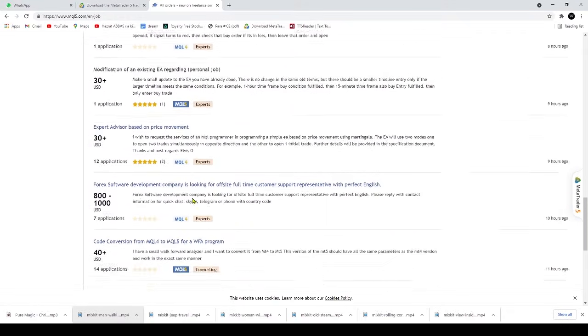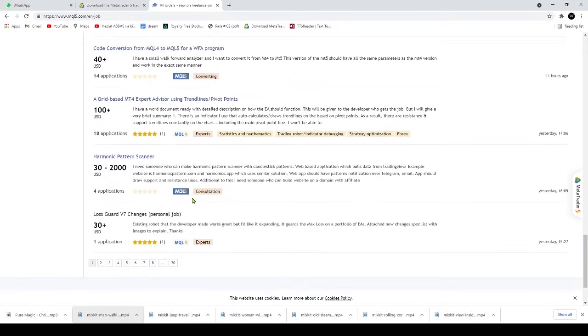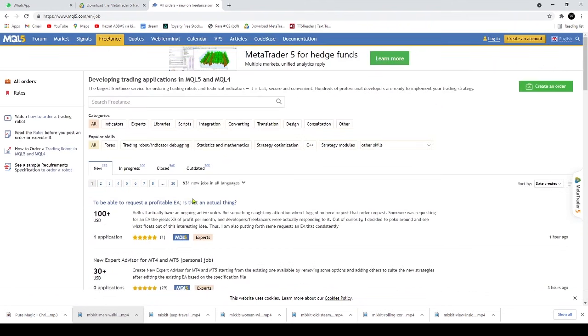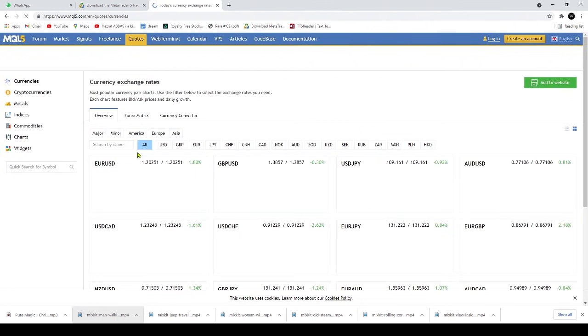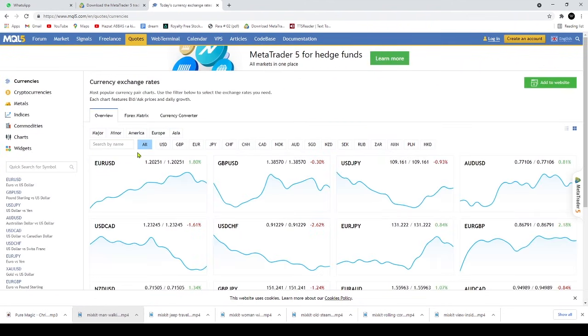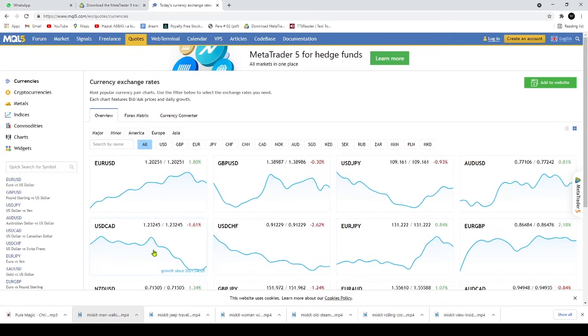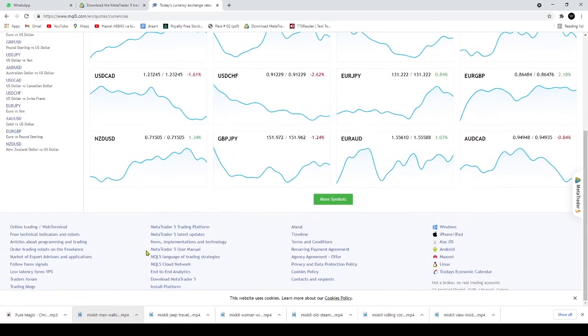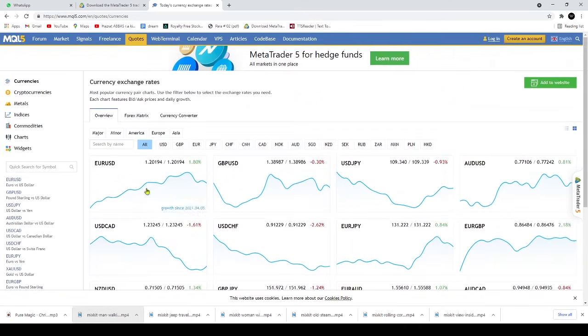Alternatively, you can choose several ready-to-use EAs downloadable for free from Codebase or purchase or rent from MetaTrader Market, the largest store of ready-to-use trading applications. You can also order custom applications from professional programmers using the Freelance service.